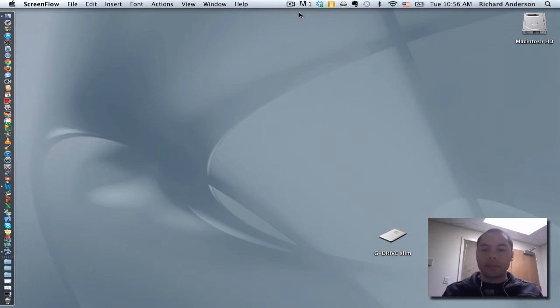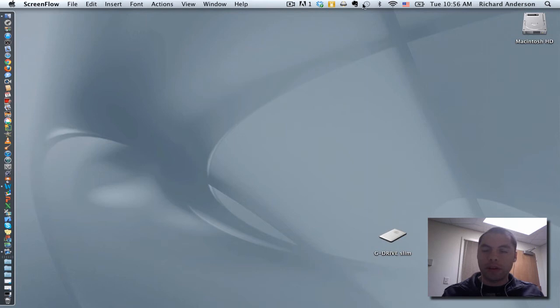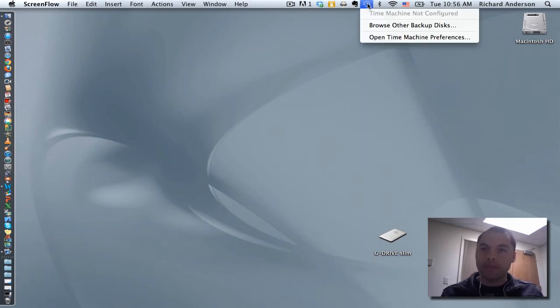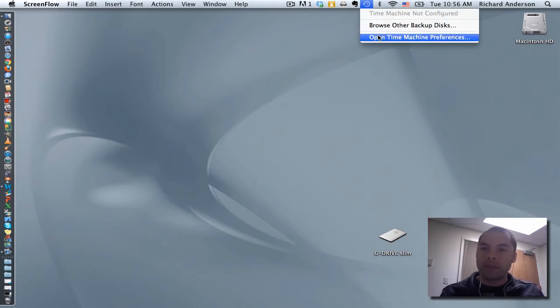Now, the next thing I'm going to do is go into the Time Machine Preferences. Near the top of your screen you have this grayed out icon, it looks like a stopwatch of sorts. If you click on it, you're going to see the option to open Time Machine Preferences. So go ahead and open them.